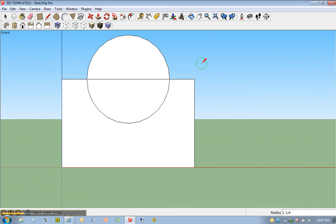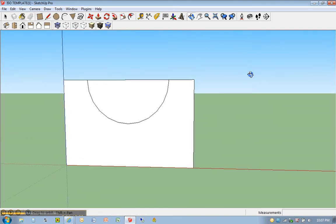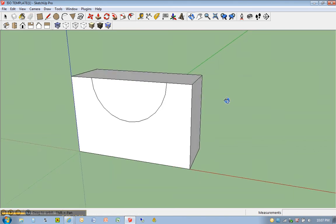I'm going to hit E for eraser. I'm going to click on the top of this circle. So now I have my half circle. I'm going to do a rotation, or orbit.